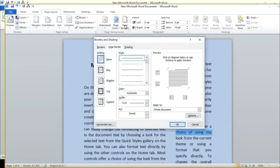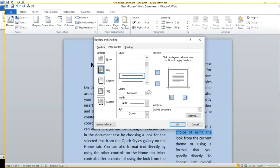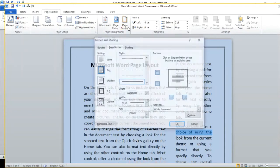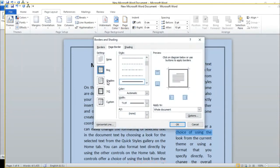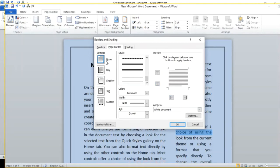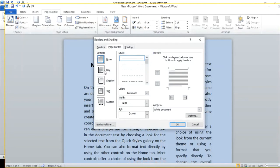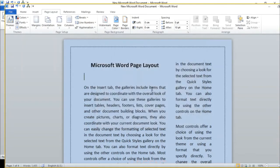Next is Page Borders. If we have a report or document, we can apply a border using a variety of options. We can choose whatever border option we need. If we don't need a border, we select None and remove all borders from the document.